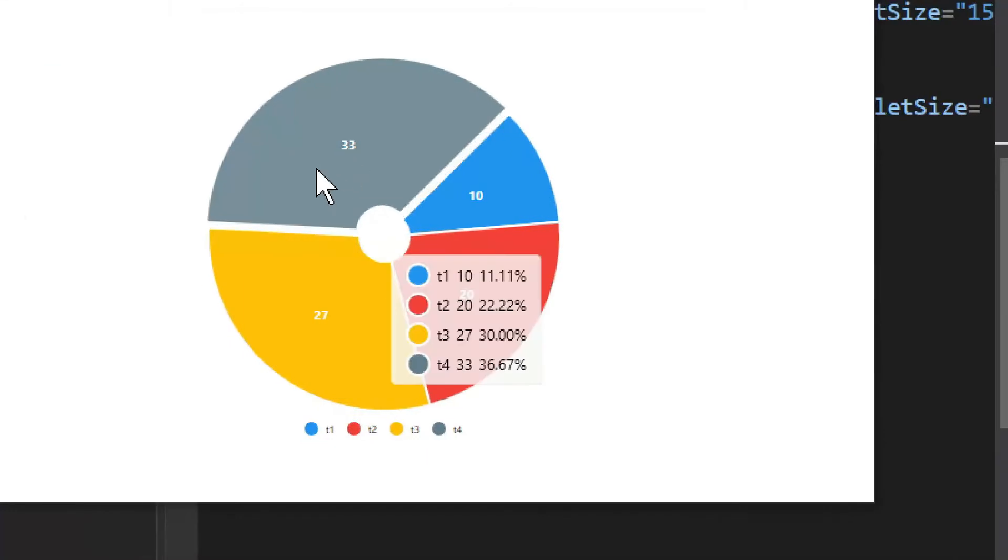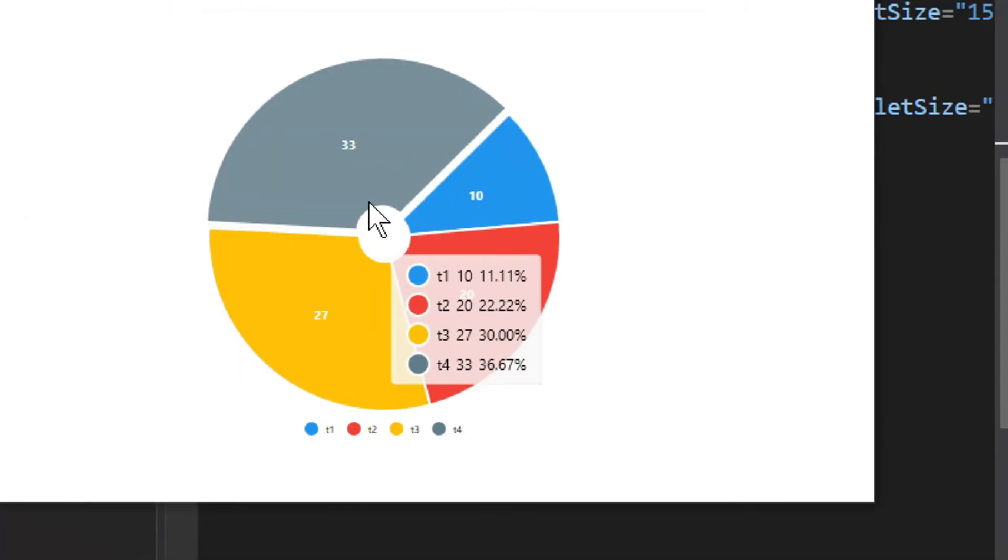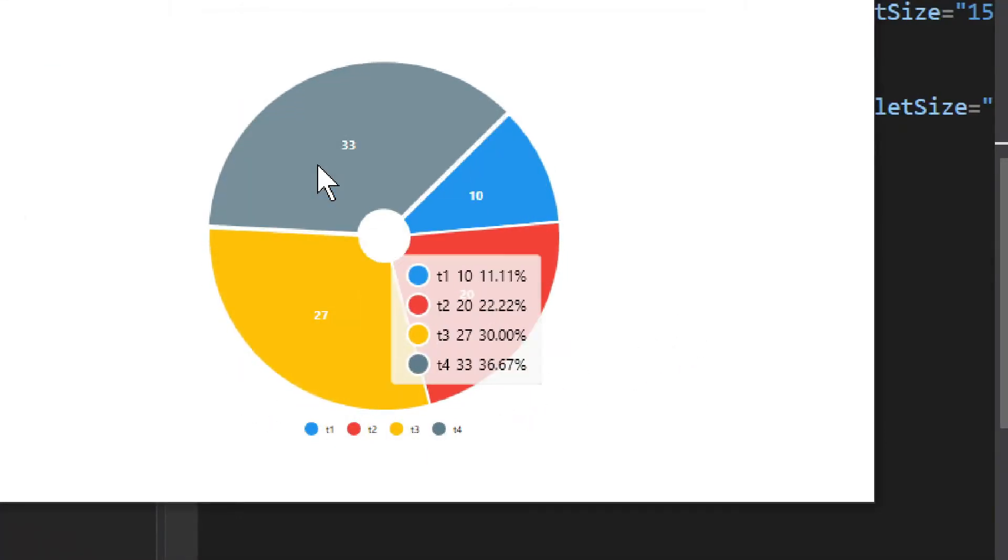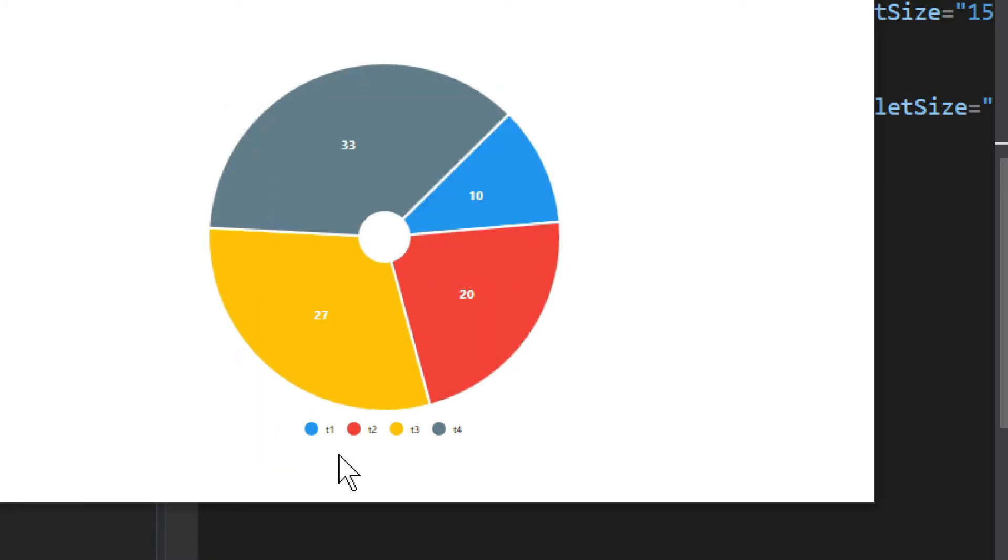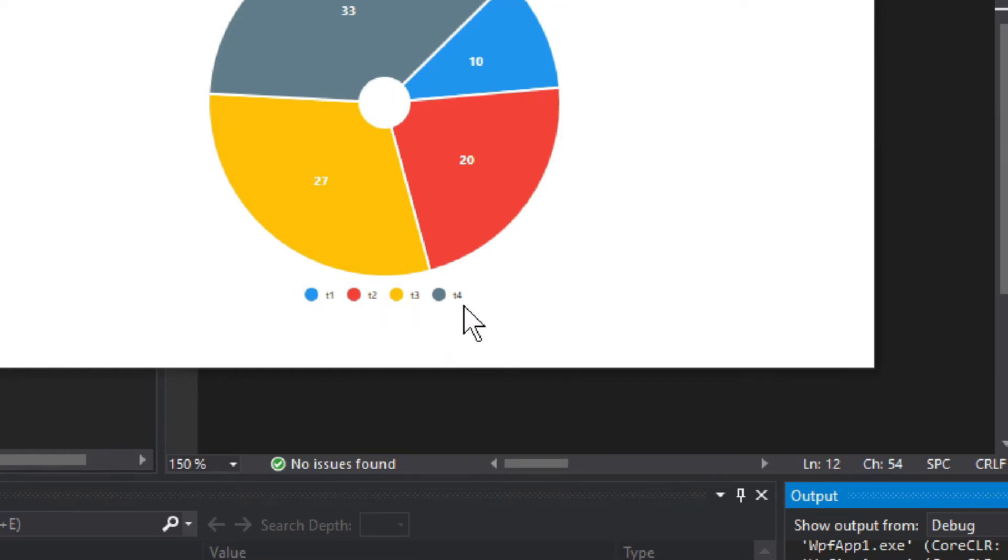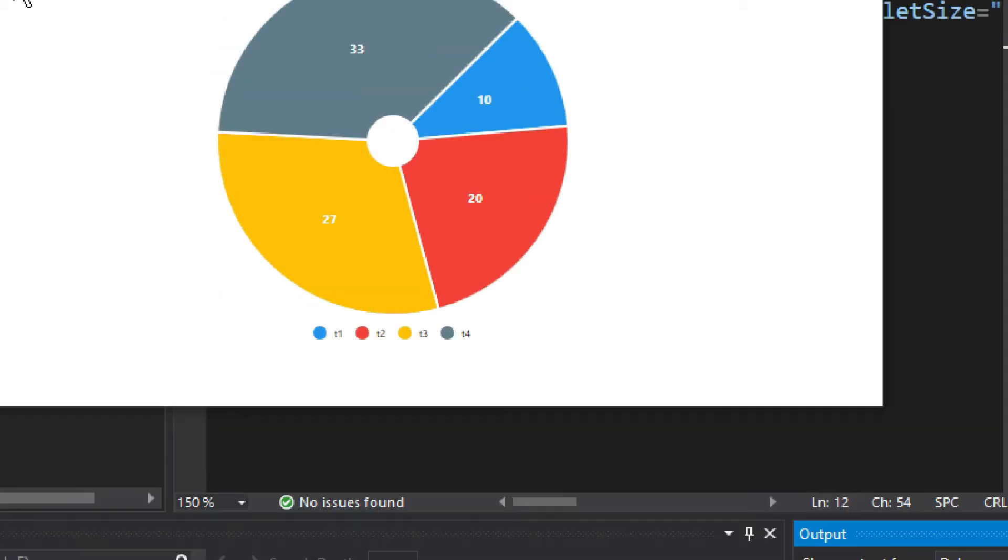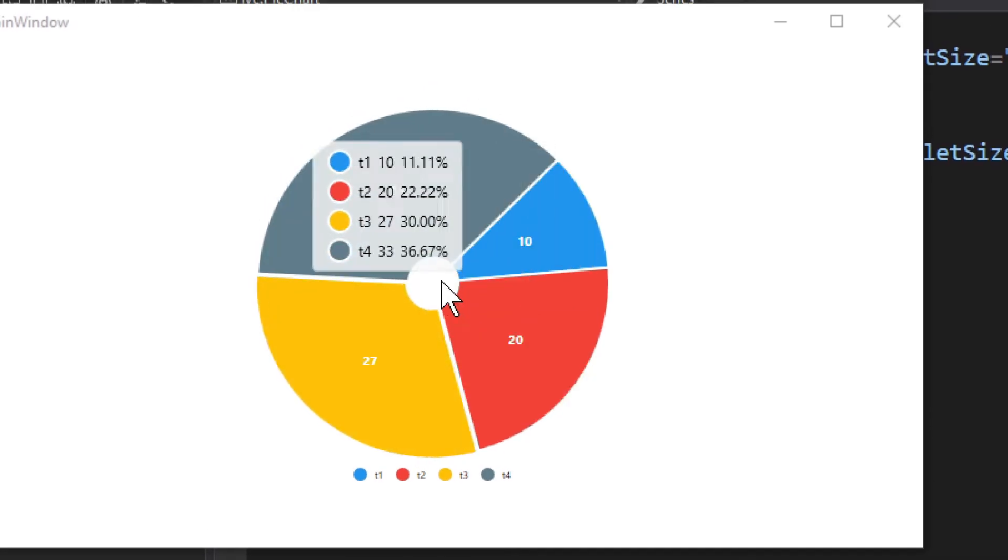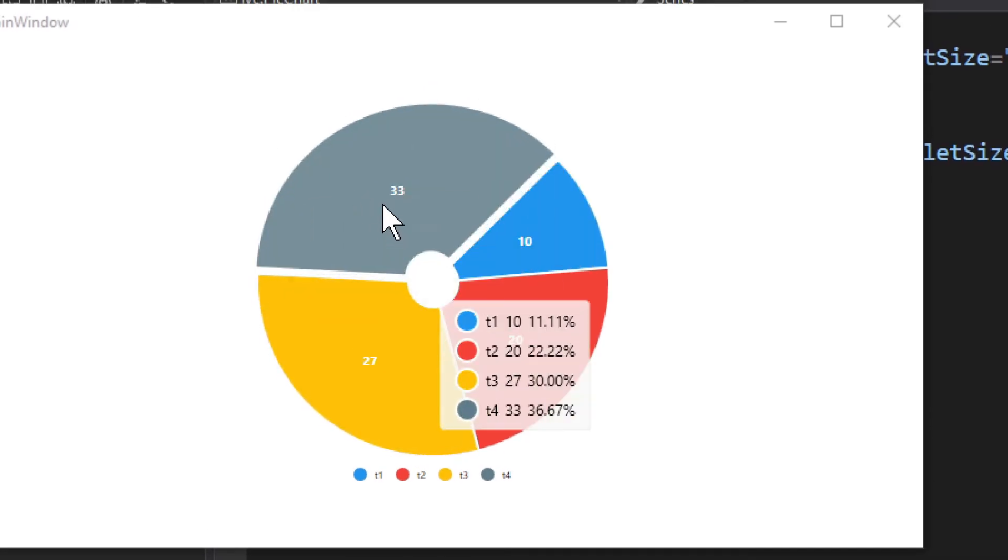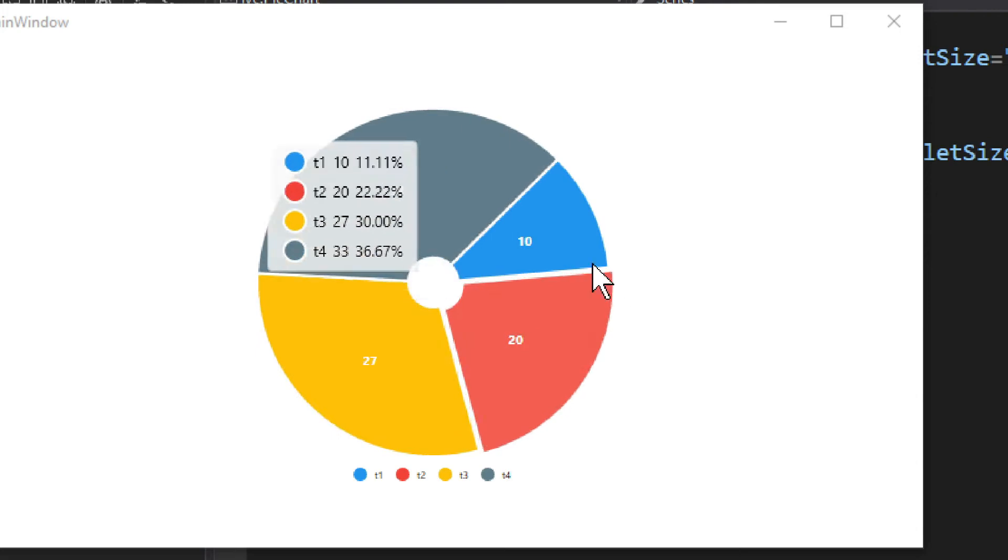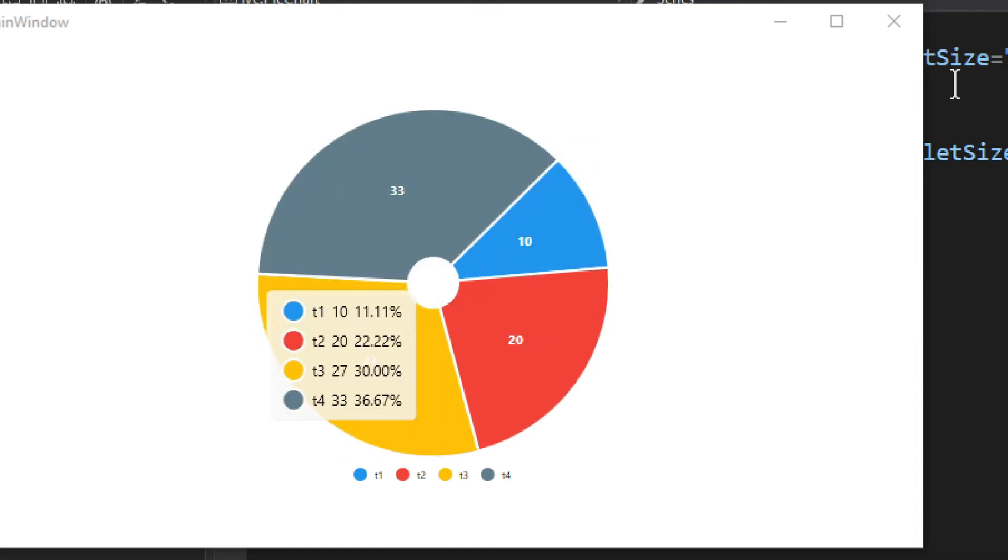As you can see right here, we have our little chart with four different numbers: 33, 10, 20, and 27. We have the legend right here - the first one is T1, the second T2, T3, and T4. There is a hole in the middle, and if I hover in it, it shows a hover effect.